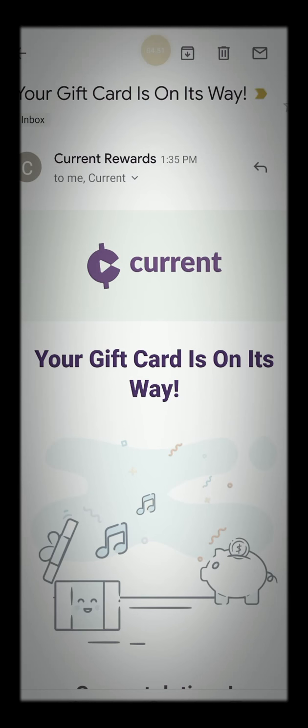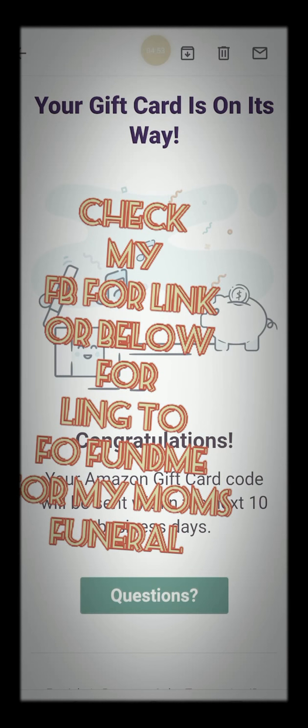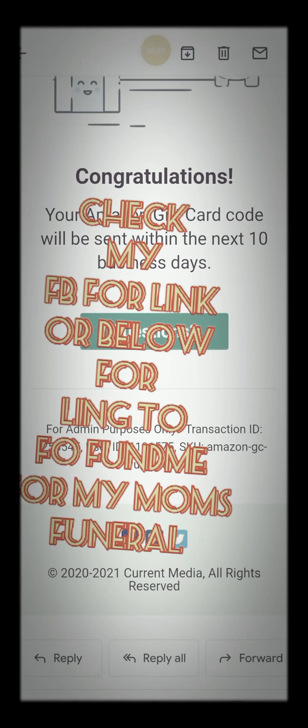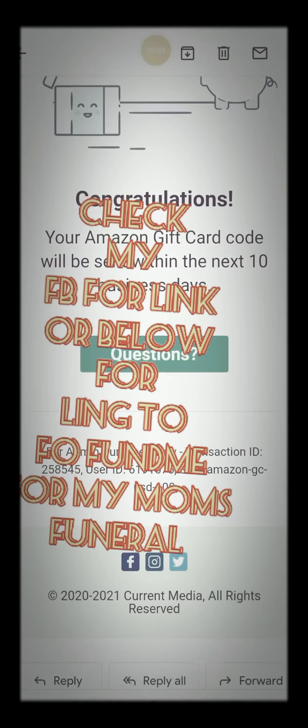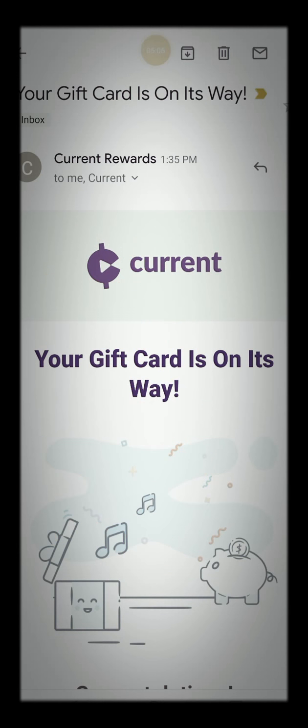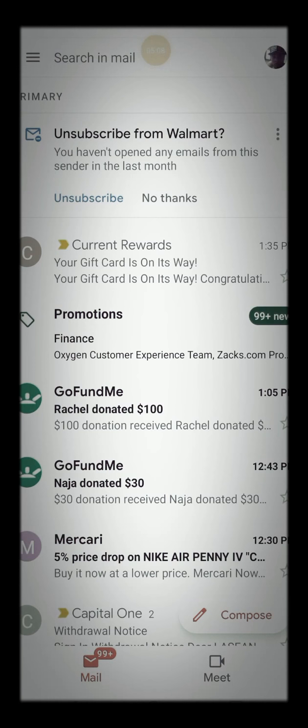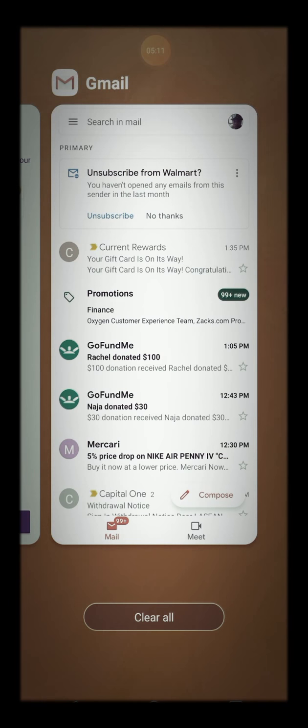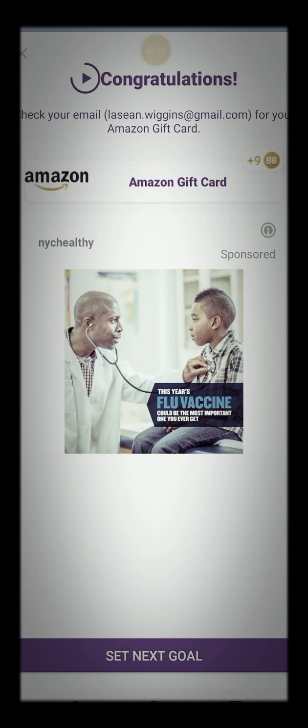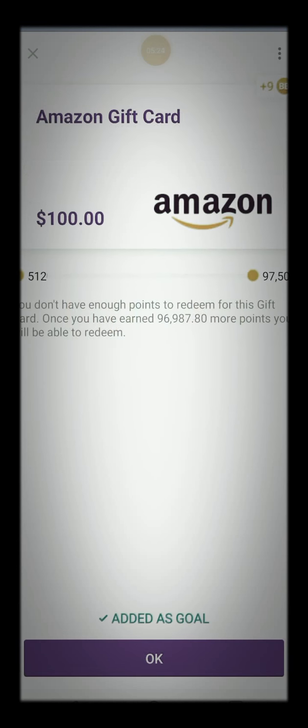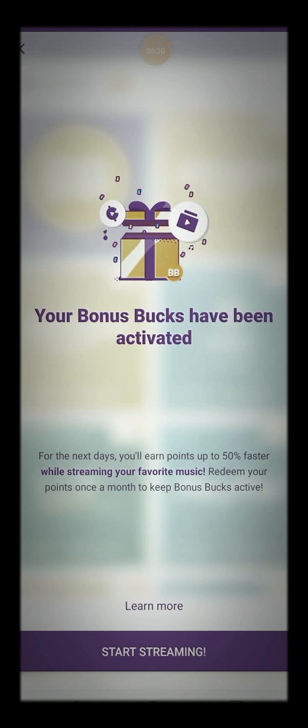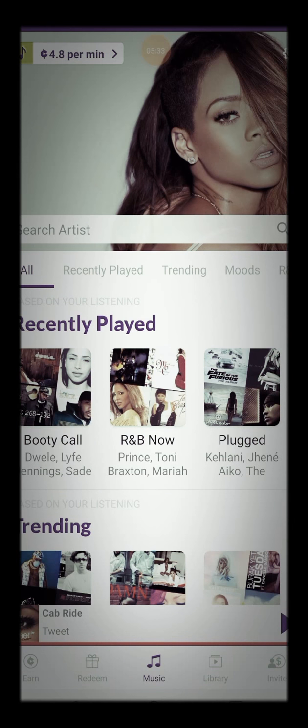Boom. Okay. Your gift card is on its way. Your Amazon gift card code will be sent within the next 10 business days. So, I will be on standby waiting for that. And when it arrives, I'll do another video. Okay. So, what I'm going to do for you guys, I'm going to share my link in the description below. All right. So, this is where you guys can also. Let's see here. We got to make a new goal now. Okay. Let's make a new goal. Your bonus books have been activated. Okay.